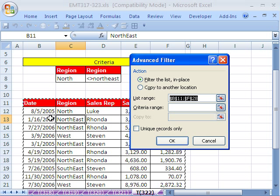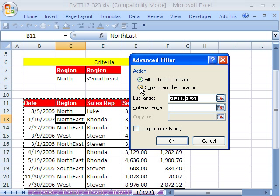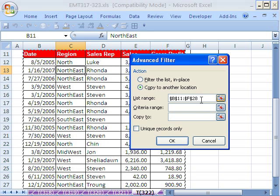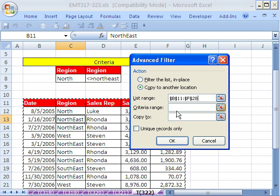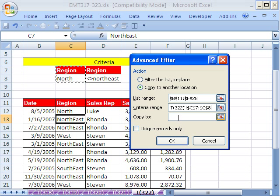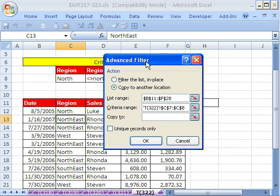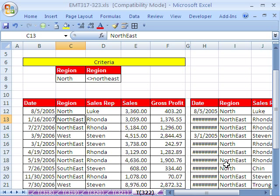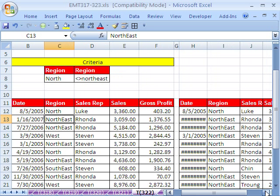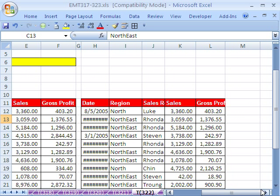Field names at the top, no blank columns or rows. I'm going to copy this to another location. The list range is correct. The criteria range — I'm just going to highlight these two, region and north — and I'm going to copy it to right here. Click OK. And look at that, it brought in north and northeast.